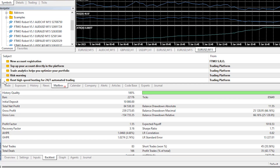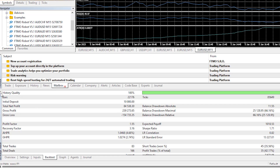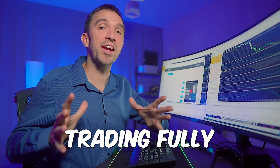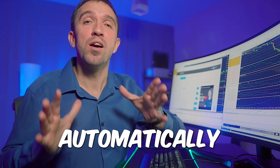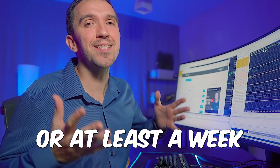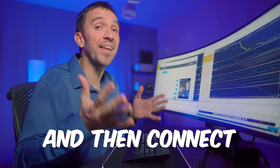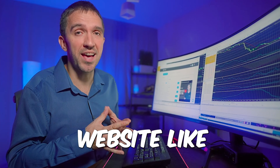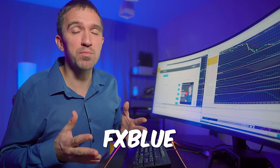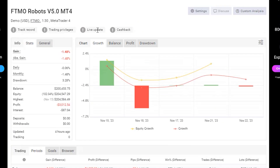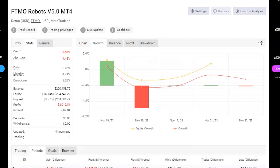Once you install all Expert Advisors on the charts, leave them trading fully automatically for a few days or at least a week, then connect the account to a statistical website like FX Blue or MyFXBook to track the performance.